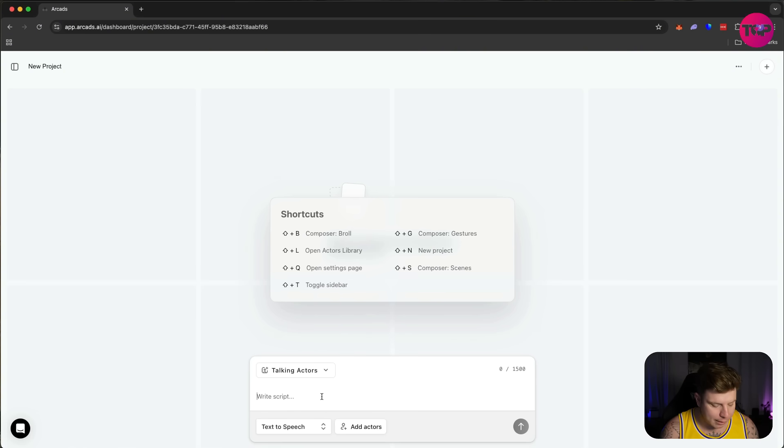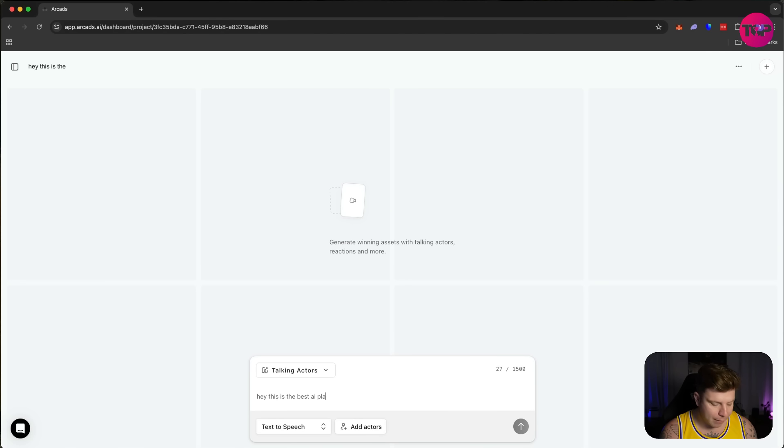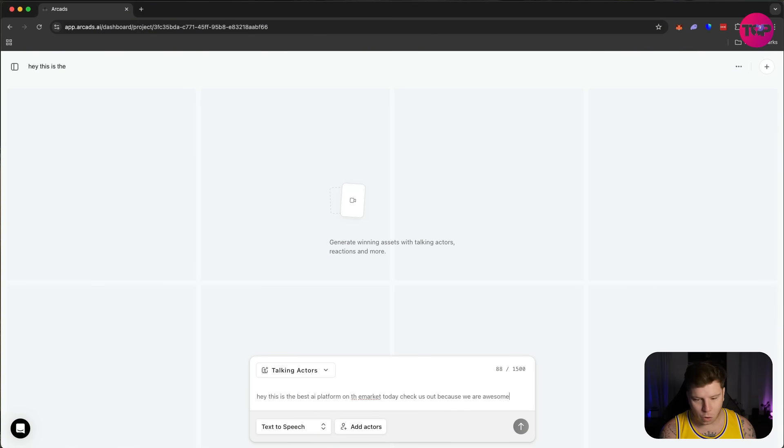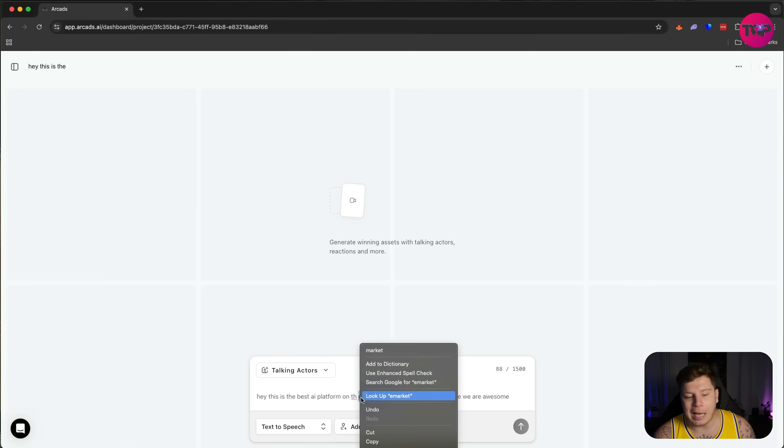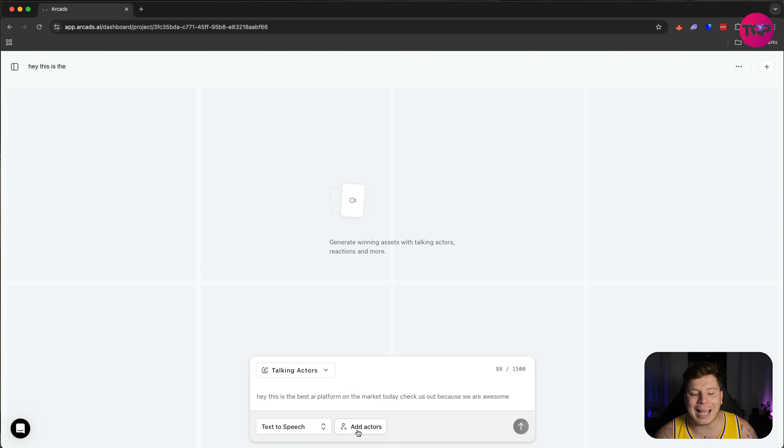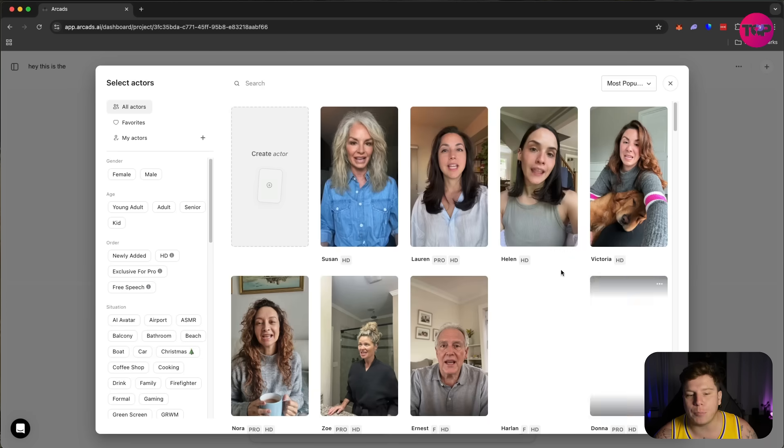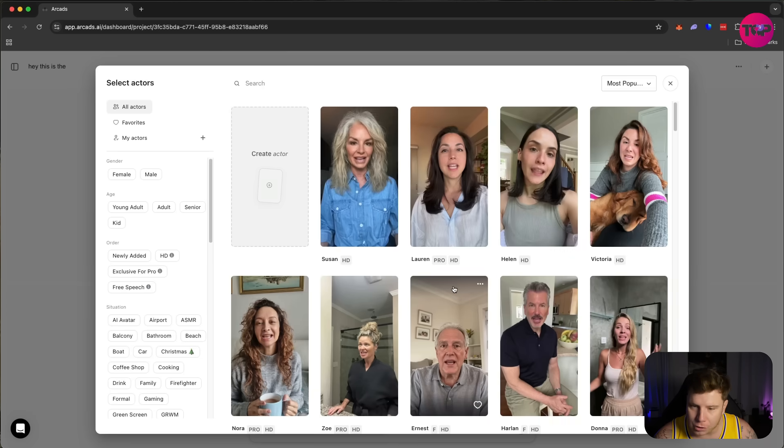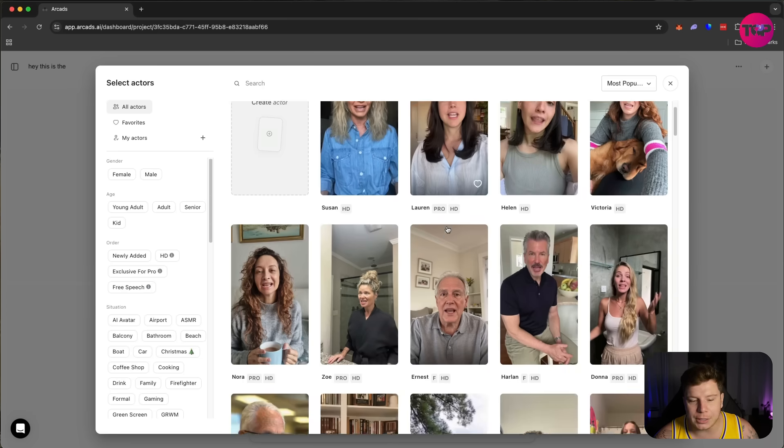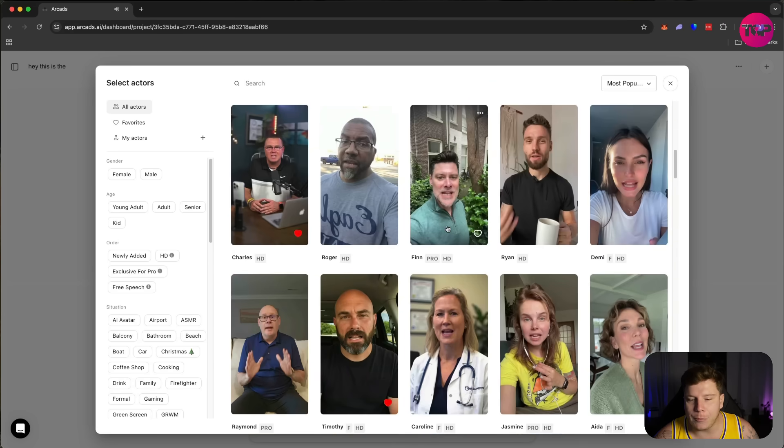So the first thing I'm going to write is: 'Hey, this is the best AI platform on the market today. Check us out because we are awesome.' Now of course you're going to have to check your spelling—I type very fast. Then what you're going to do is add the actor of your choice. If you've got a pro account, you get different choice of actors. If you've got the lower account, it's completely up to you.